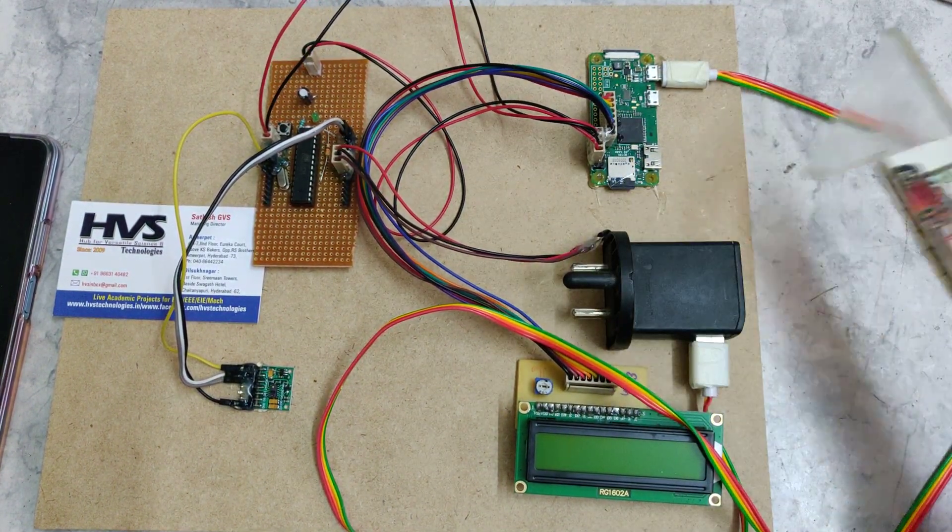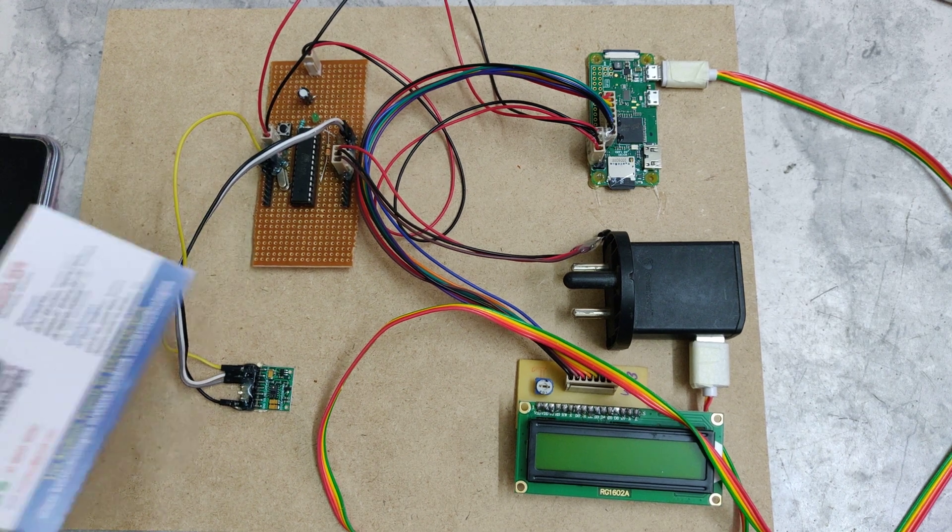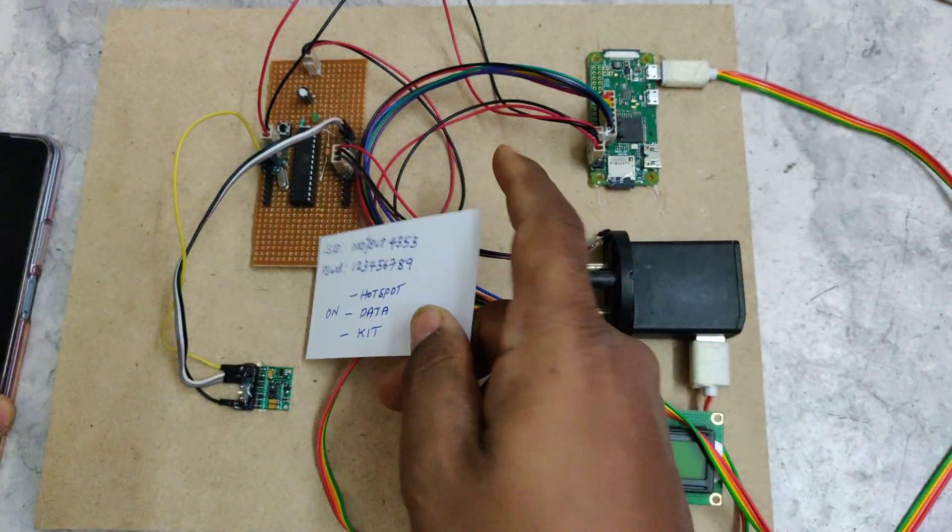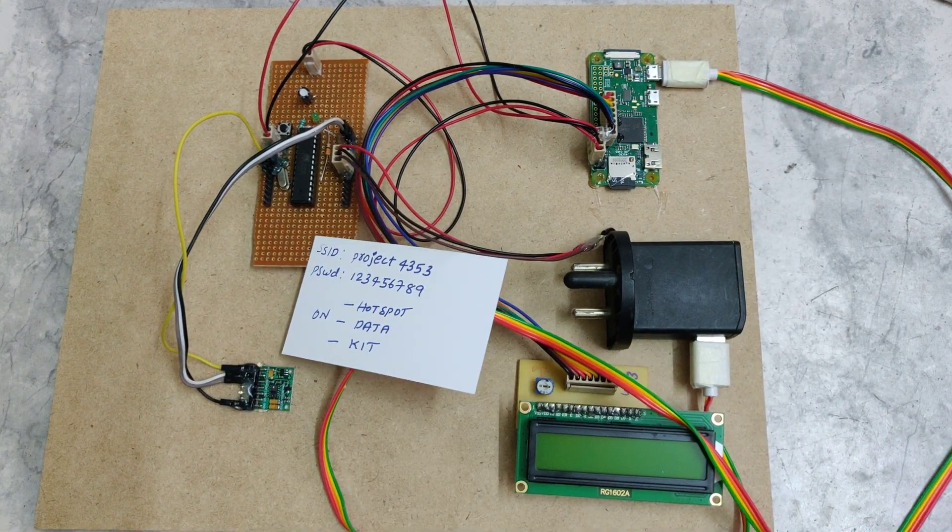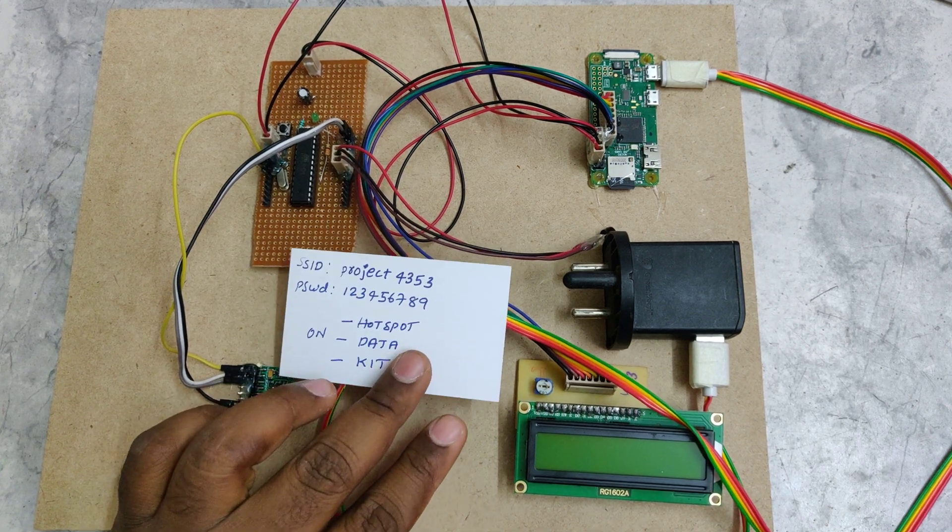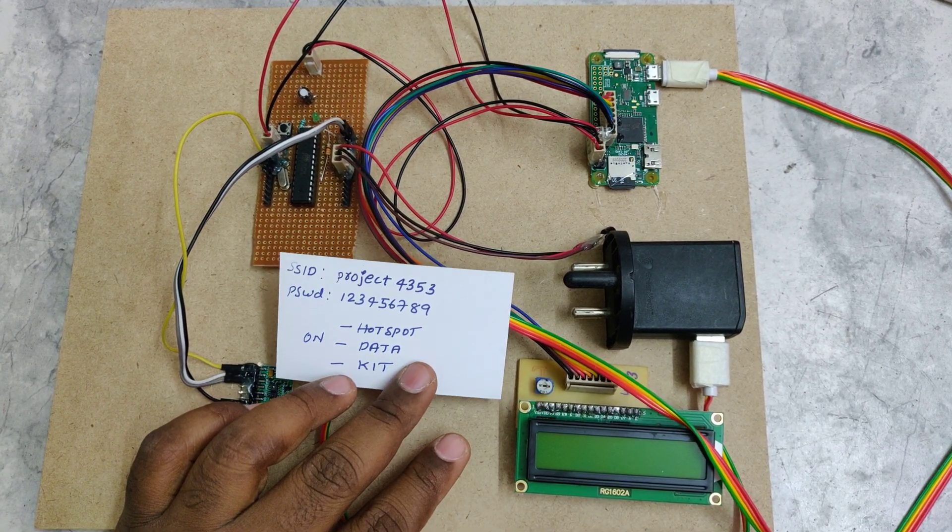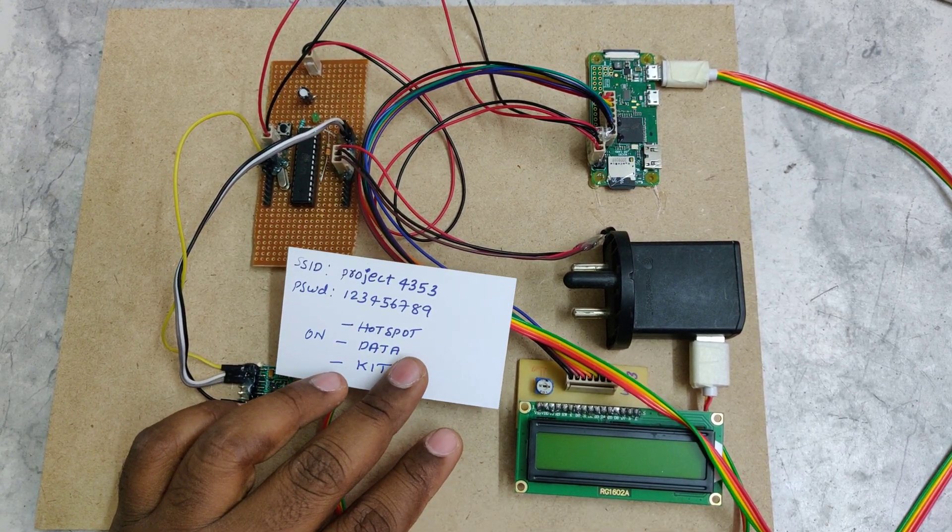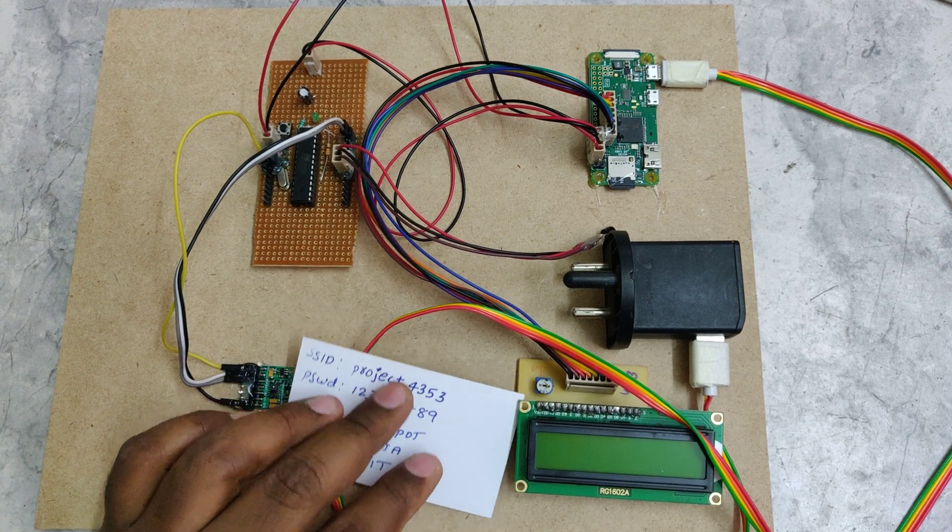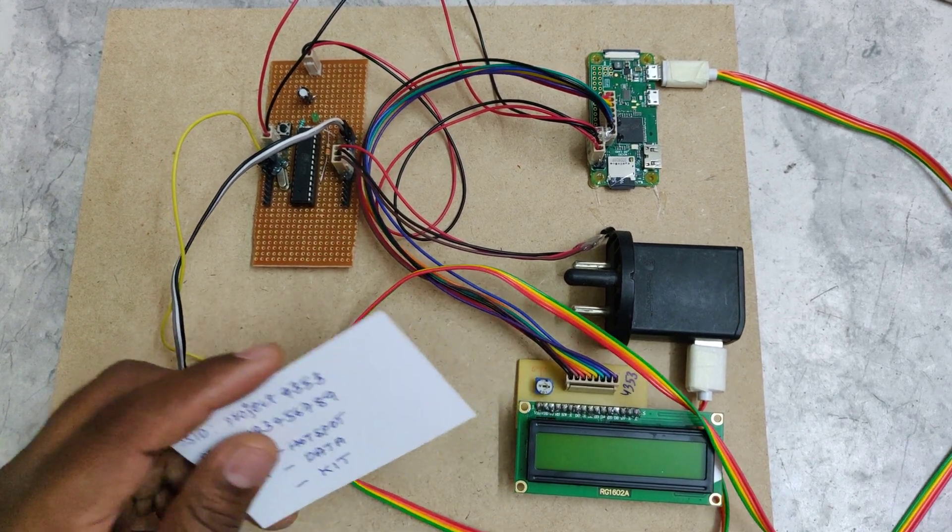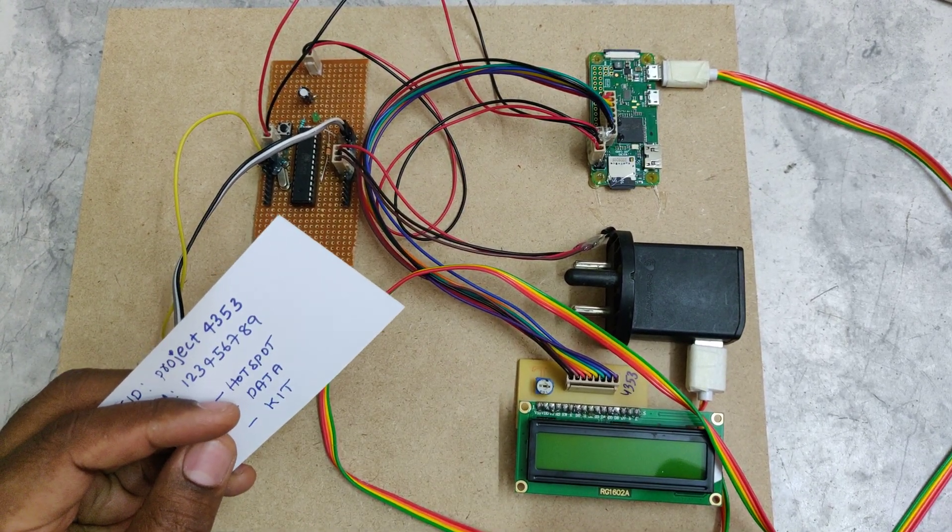Before switching on this kit, we need to do some initial settings in the phone. We need to enable the hotspot with the mentioned name and then enable the hotspot along with the data. Just open the hotspot settings.